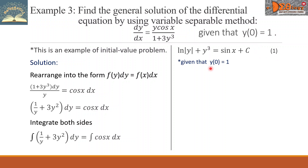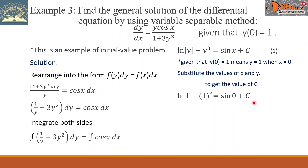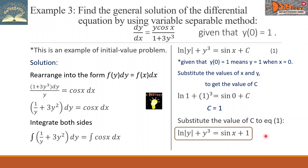Now let's apply the given condition y(0) equals 1, meaning y equals 1 when x equals 0. We substitute these values into equation 1 to get the value of c. It becomes: ln of 1 plus 1 cubed equals sine of 0 plus c. Simplifying: ln 1 is 0, plus 1 equals 0 plus c, so c equals 1. Substituting c back into equation 1, the final answer is: natural log of the absolute value of y plus y cubed equals sine x plus 1.